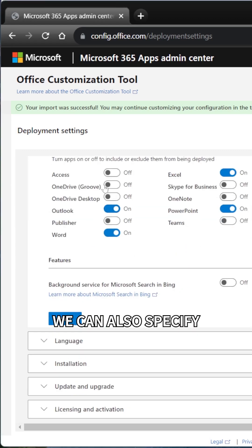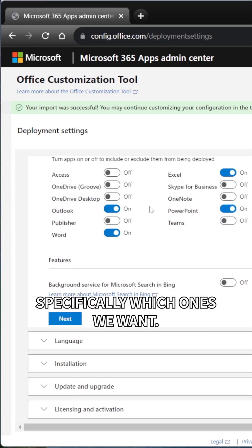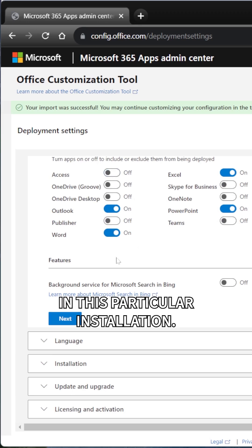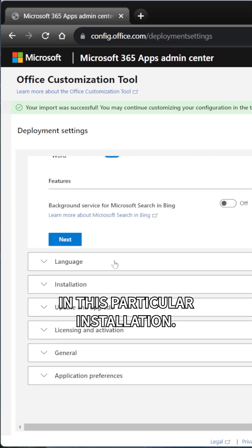We can also specify specifically which ones we want. So, for example, I can turn on or off Access if I don't really want that in this particular installation.